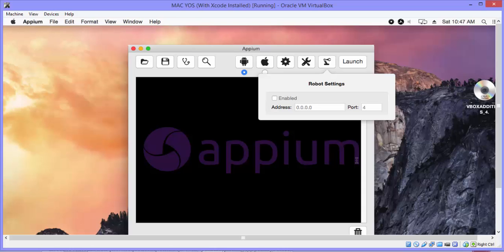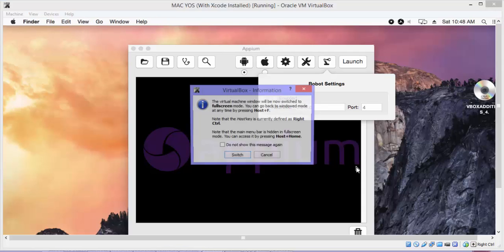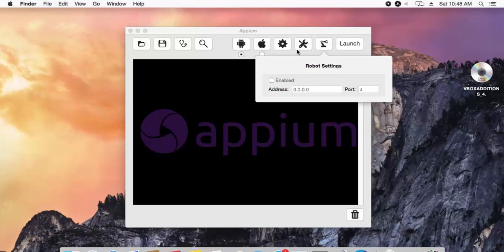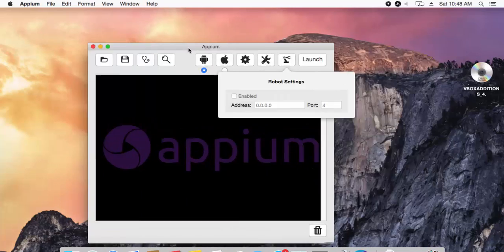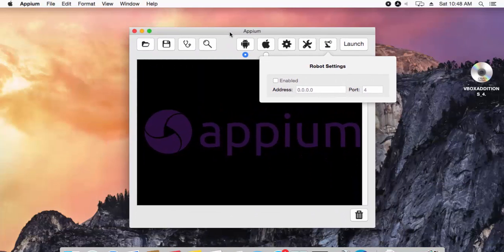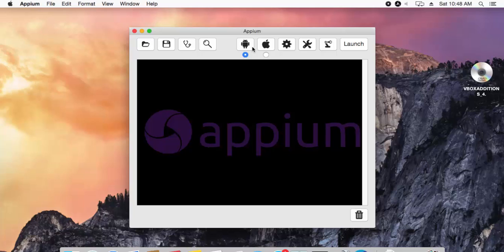I'm going to my virtual machine and as you can see here, the Mac operating system has got a different version of Appium. It's a little different compared to the one which we saw in Windows. You can see it has two buttons, one is for Android and one is for the iOS setting.